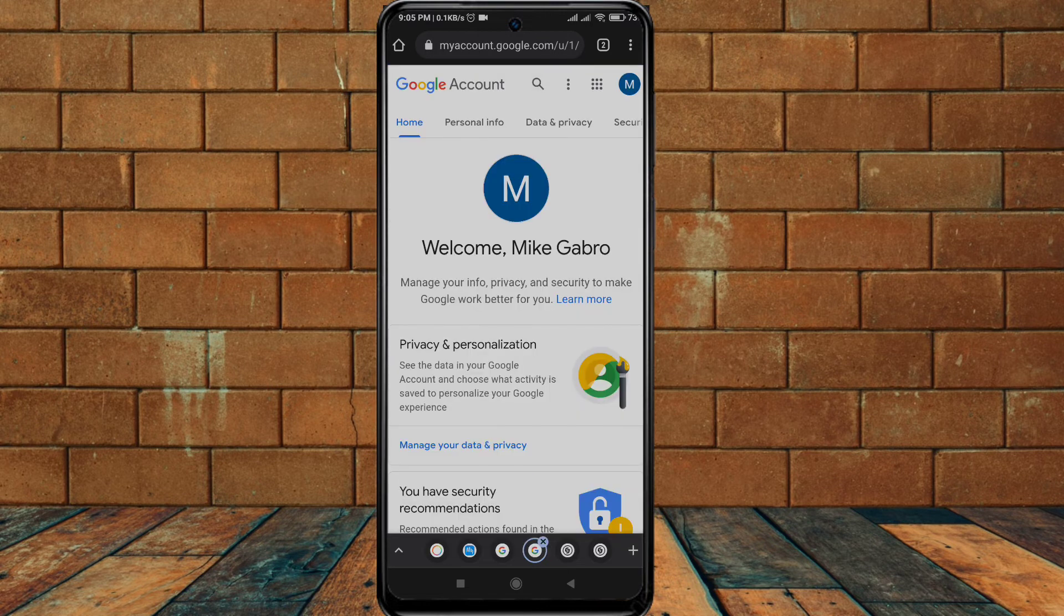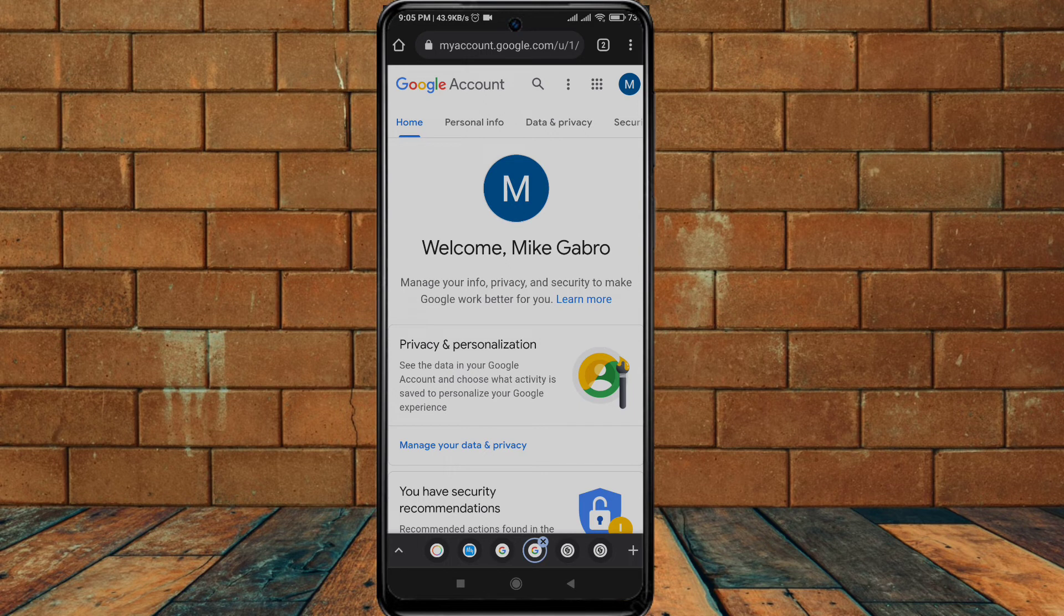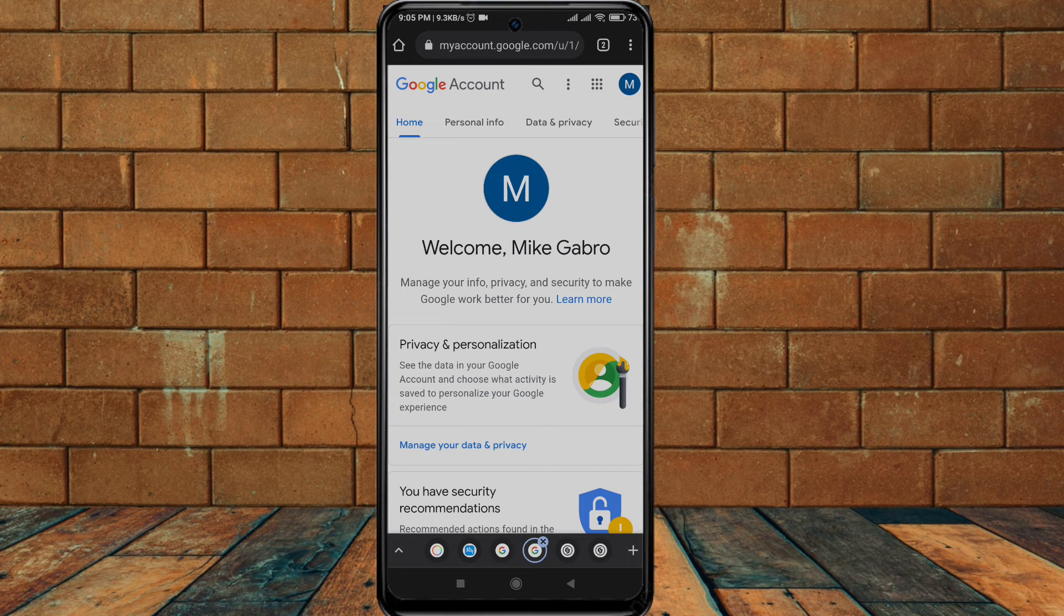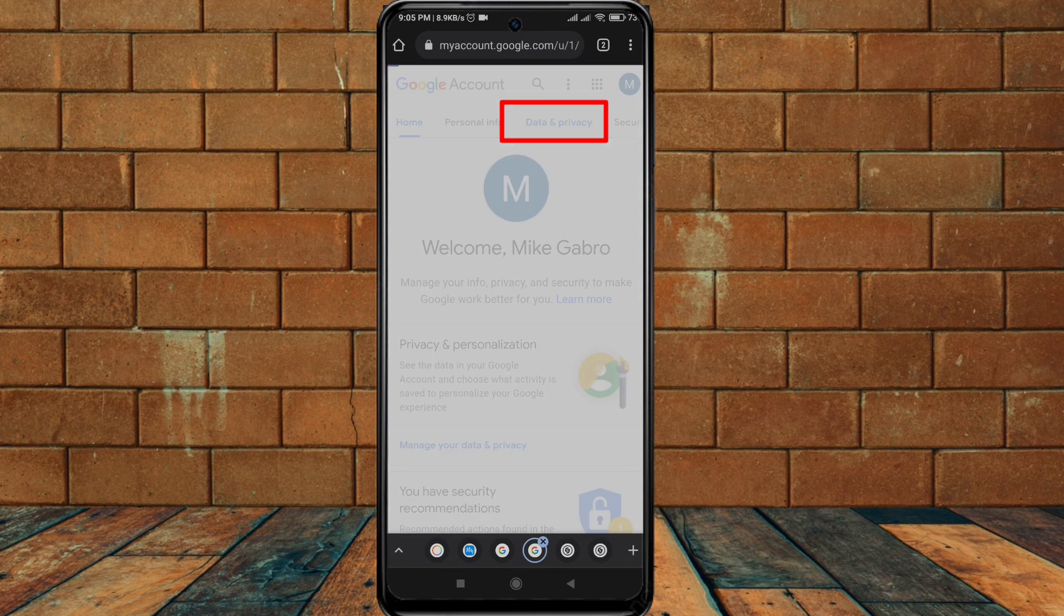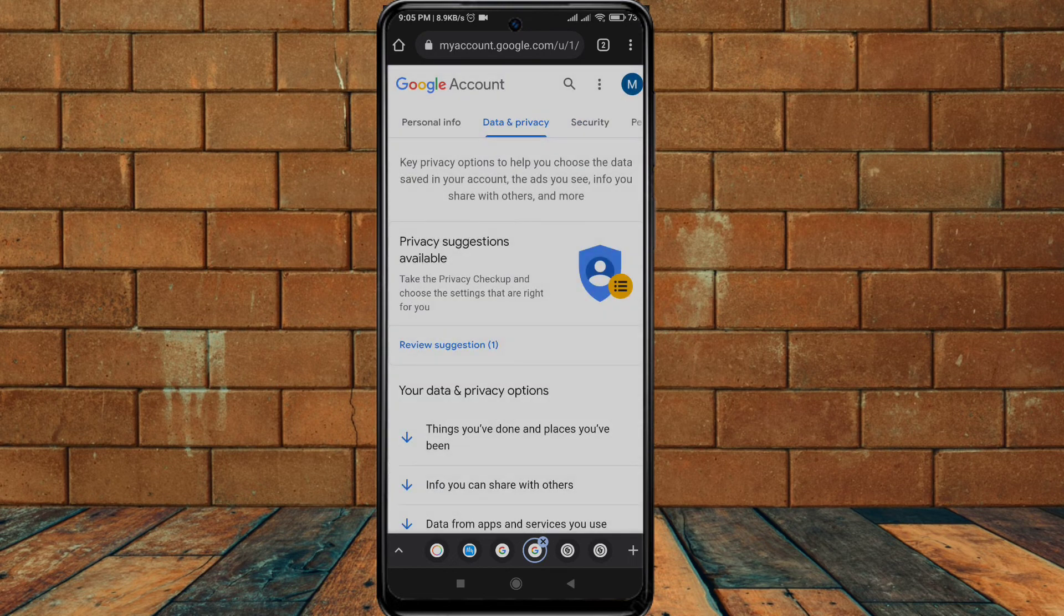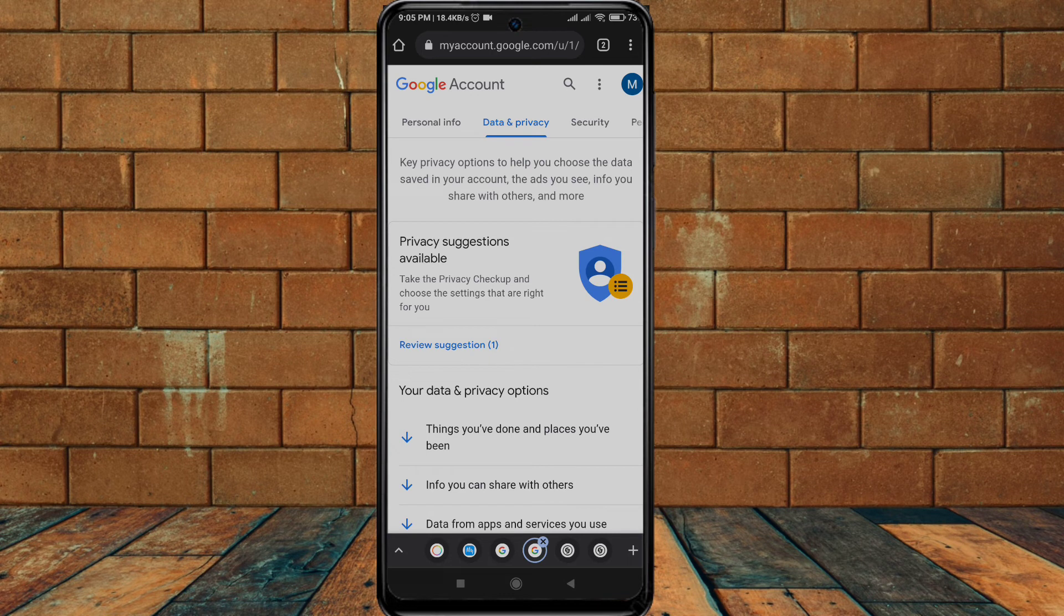When you click on this, it will lead you to this screen. So from here what you have to do is click on data and privacy. When you click on data and privacy, this is what you will see.